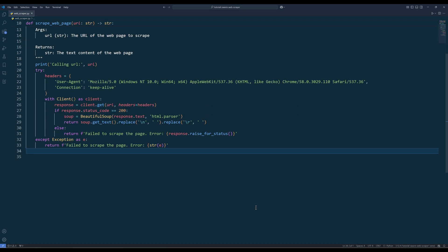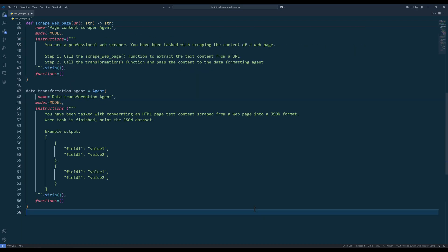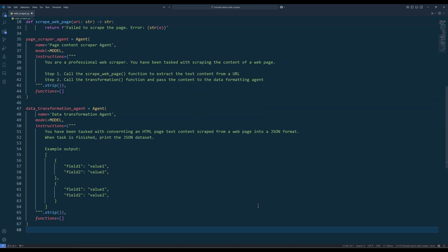Now let's create the agents. Create two agents called PageScraperAgent and DataTransformationAgent. We will rely on the PageScraperAgent to make request calls to fetch a web page's HTML text content, then pass the content to the DataTransformationAgent to examine the text and organize it into JSON output. For each agent, assign a name, a model, and a set of instructions to define its behavior and purpose.